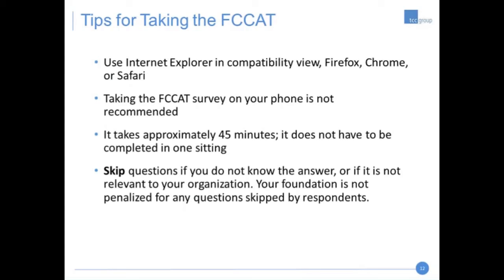Here are a few tips for taking the FCAT. We recommend using Internet Explorer in Compatibility View; Firefox, Chrome, or Safari usually work best. We don't generally recommend taking the FCAT survey on your phone — it doesn't always open correctly, and people have had trouble saving their data and revisiting the survey on mobile. It takes about 45 minutes and doesn't have to be completed in one sitting. Another important point is that you can skip questions — if you don't know the answer or it's not relevant to your foundation, your foundation is not penalized for any skipped questions whatsoever.